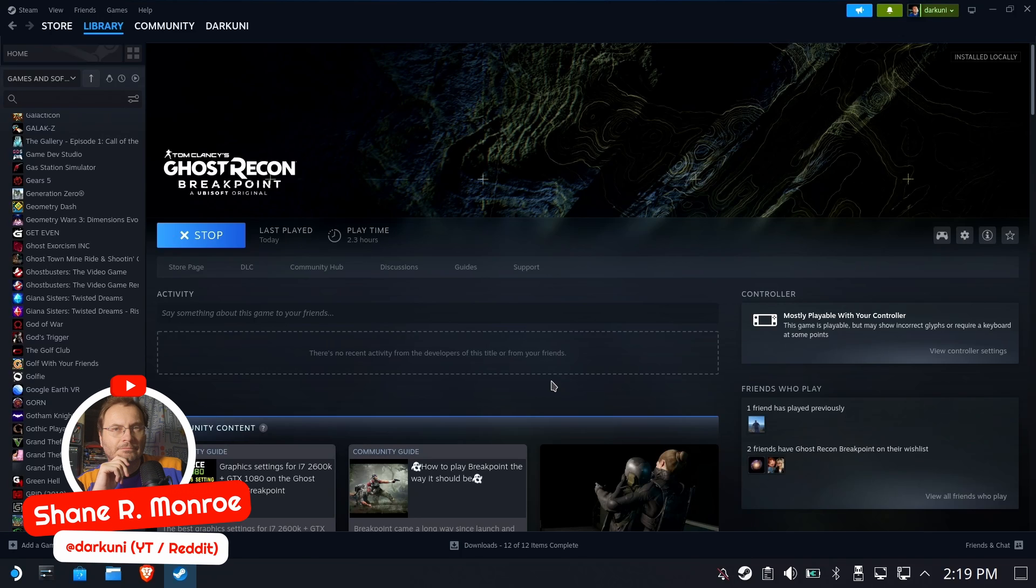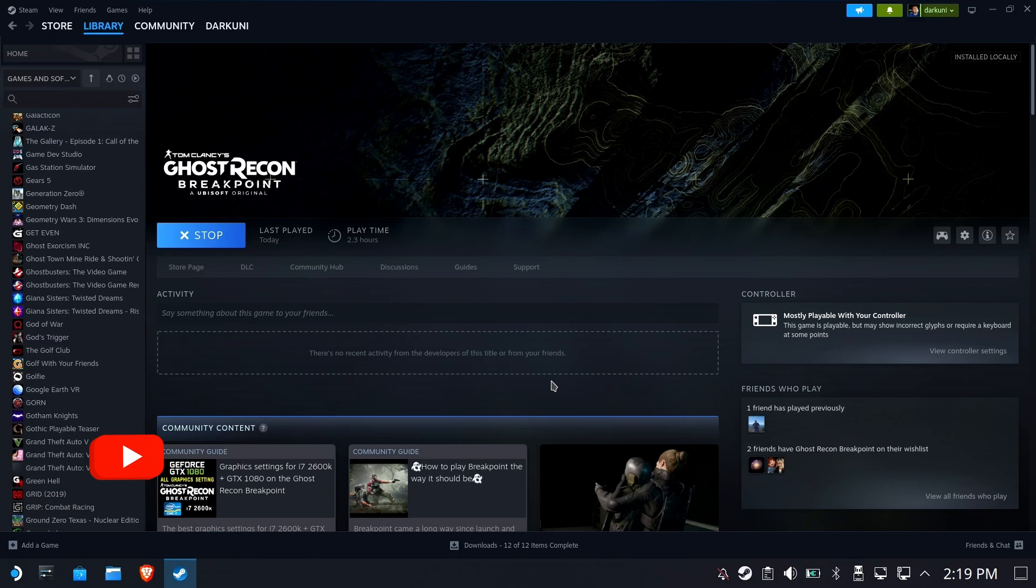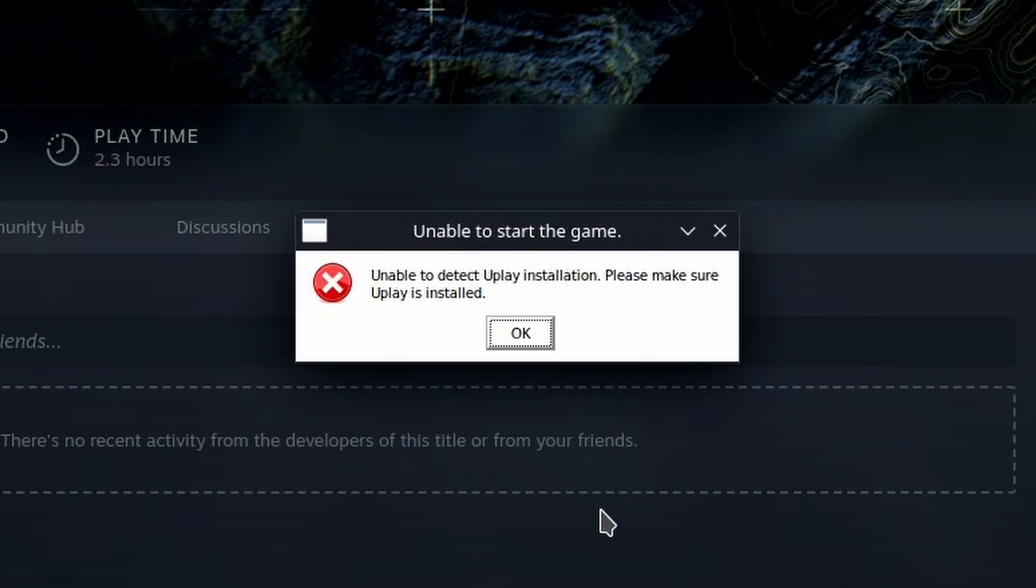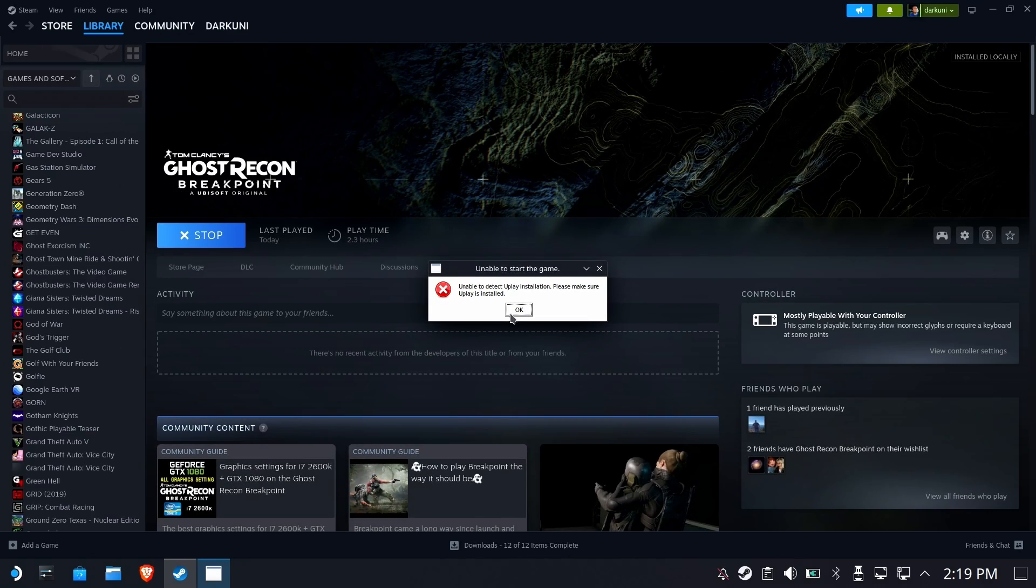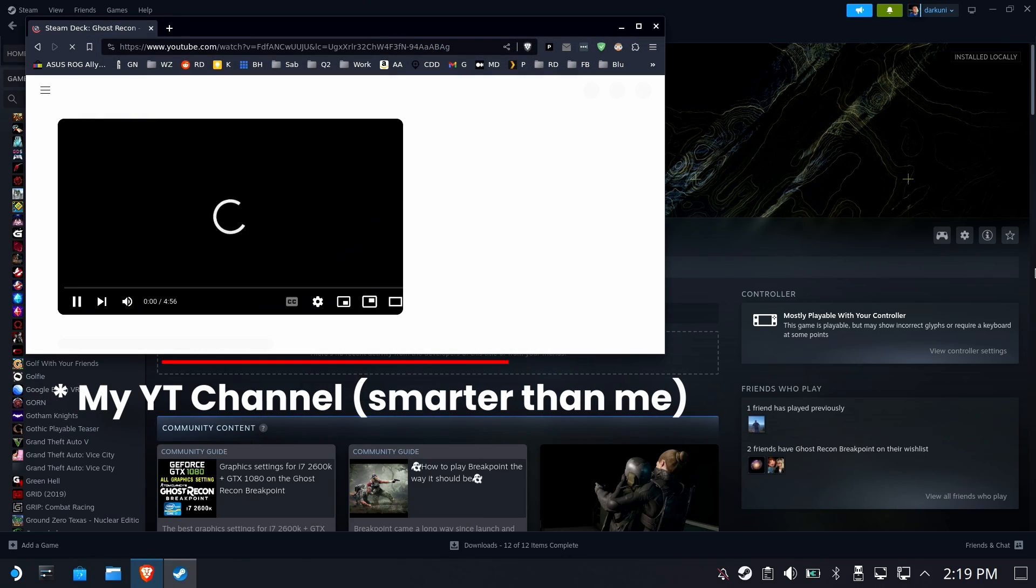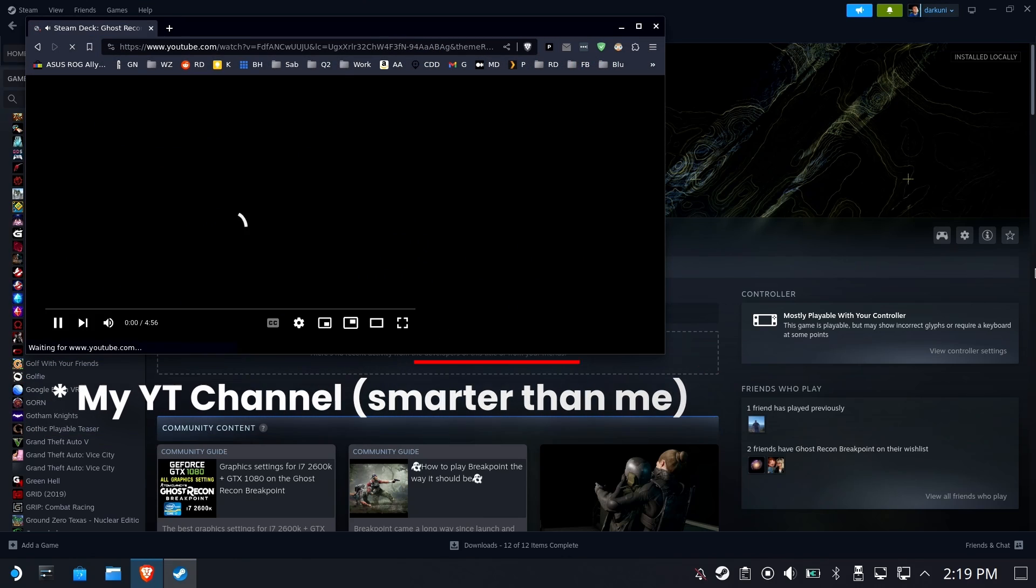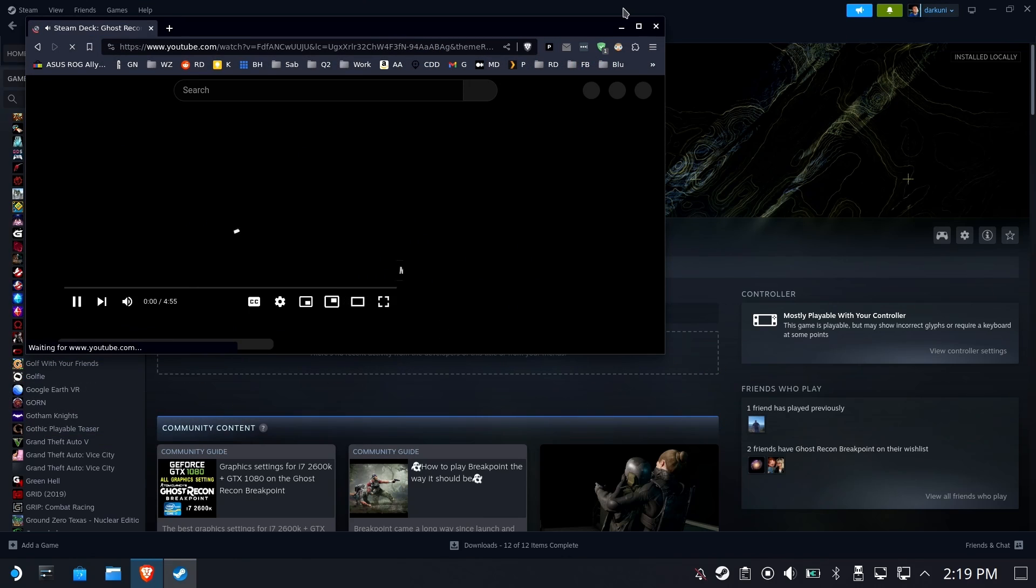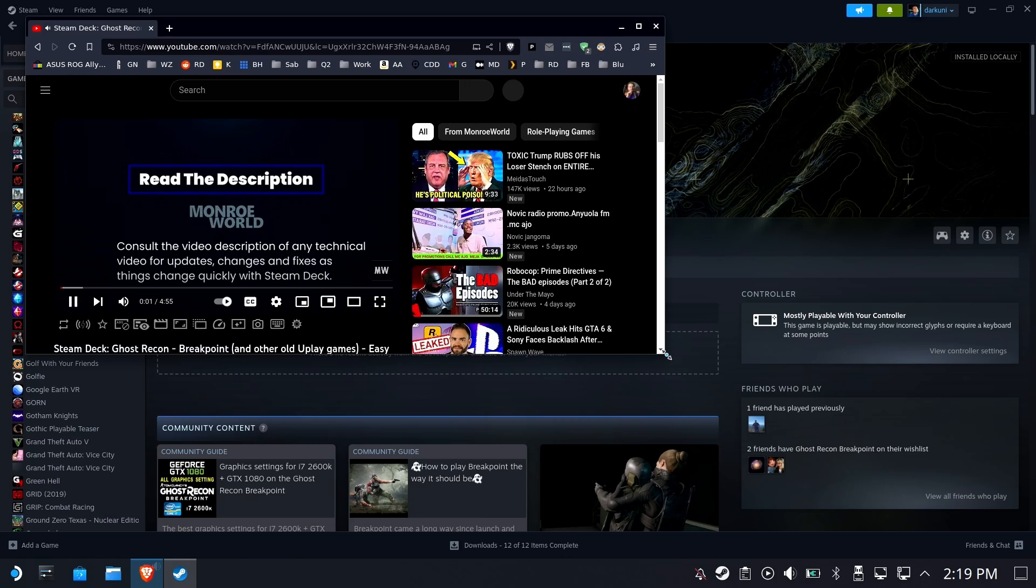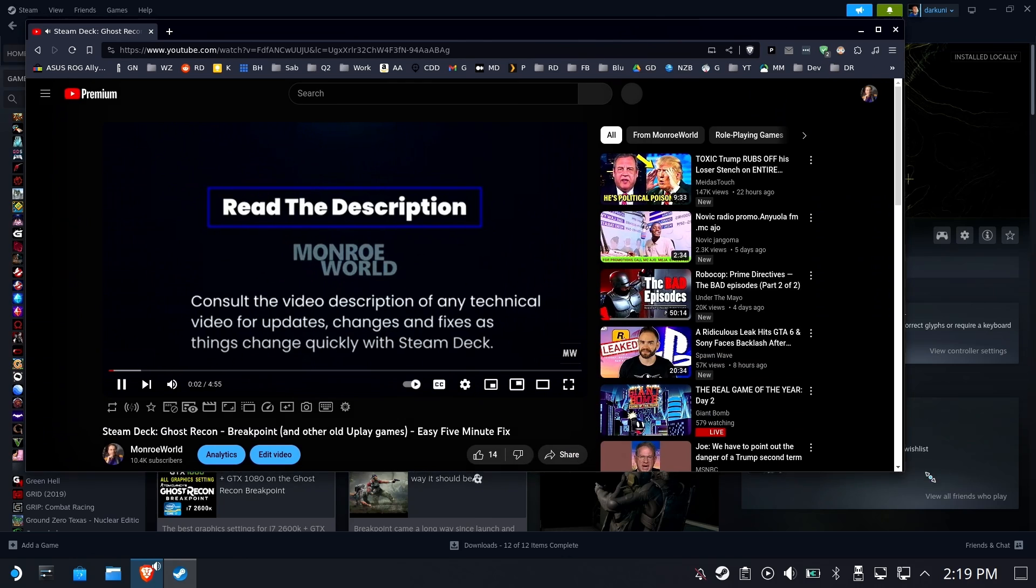Hi everyone, Shane Armonroe here. If you've recently bought an Assassin's Creed game or Ghost Recon Breakpoint, you may have gotten this nasty little error message when you tried to run it. Now, if you're smart, you'll have gone over and found my website where I have a solution, a five-minute fix to help fix these Ubisoft games.